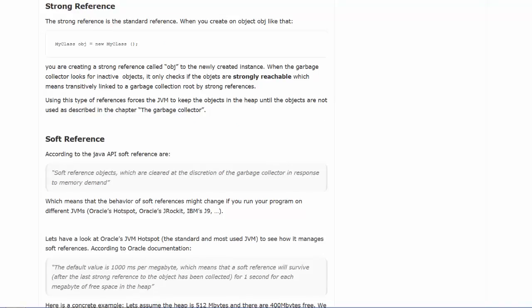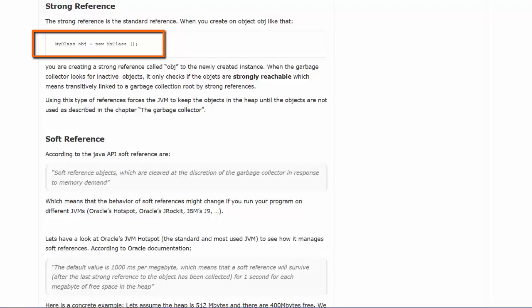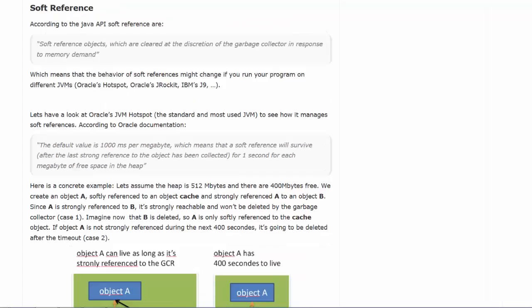A strong reference is the standard reference. Whenever we create an object using the new operator, we create an object that has a strong reference. In other words, the object will not be garbage collected until there are no references to the object.